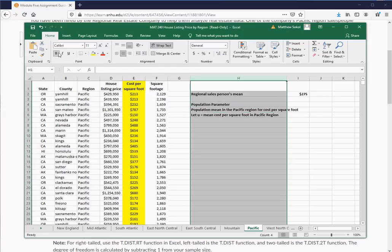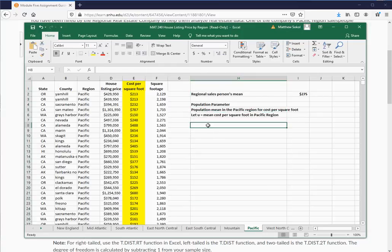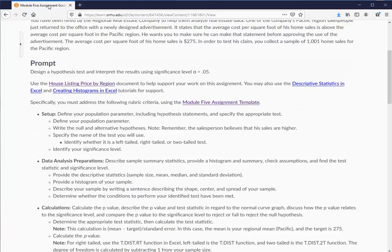Next we need to figure out the hypothesis test. There are three types: a left-tailed test, a right-tailed test, or a two-tailed test — and you need to determine which one applies here.